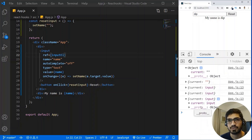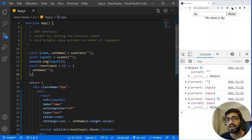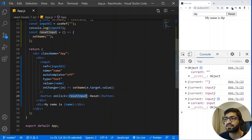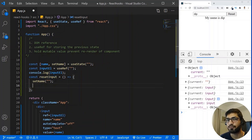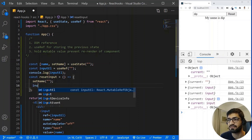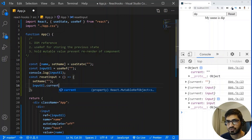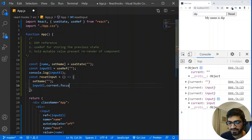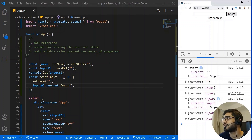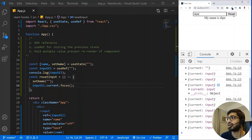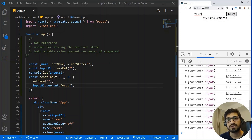Once we have access to the input element, we can apply focus or use all the properties available on the HTML tag. When we click the reset button we call the resetInput function. Inside that function we now have the reference — inputElement.current holds the input tag — and we can apply focus. So if I write this and save it, when I click on the reset button the input field gets cleared and focus is placed on the input tag. This is one of the best examples of using useRef to access DOM elements.